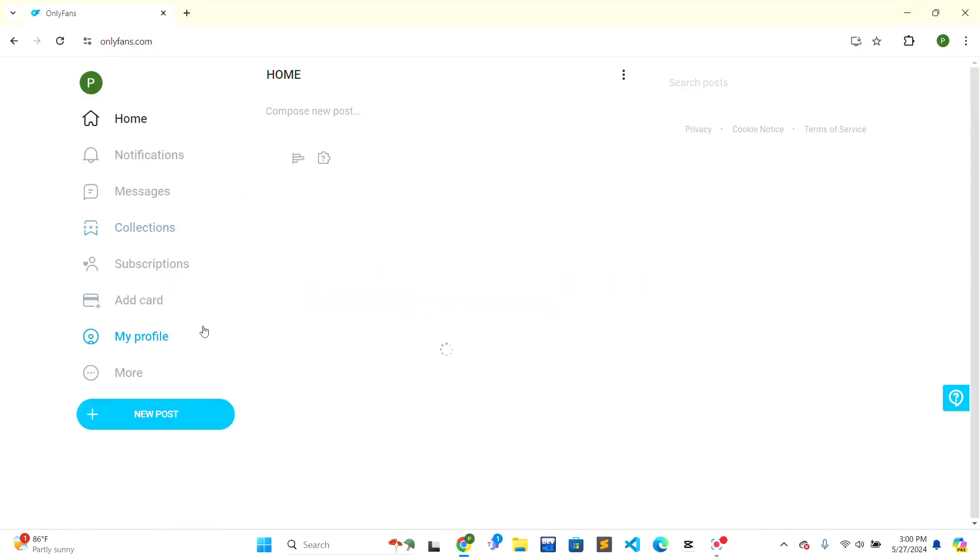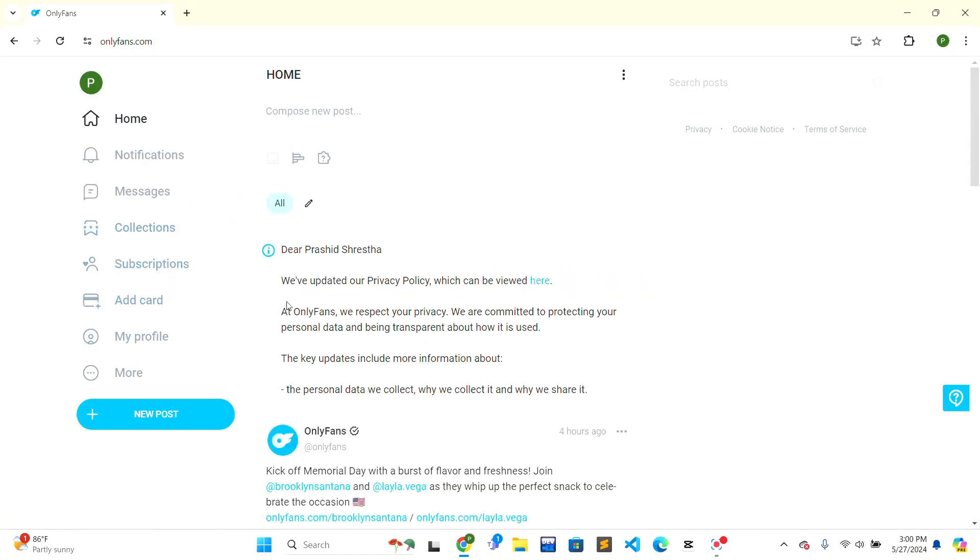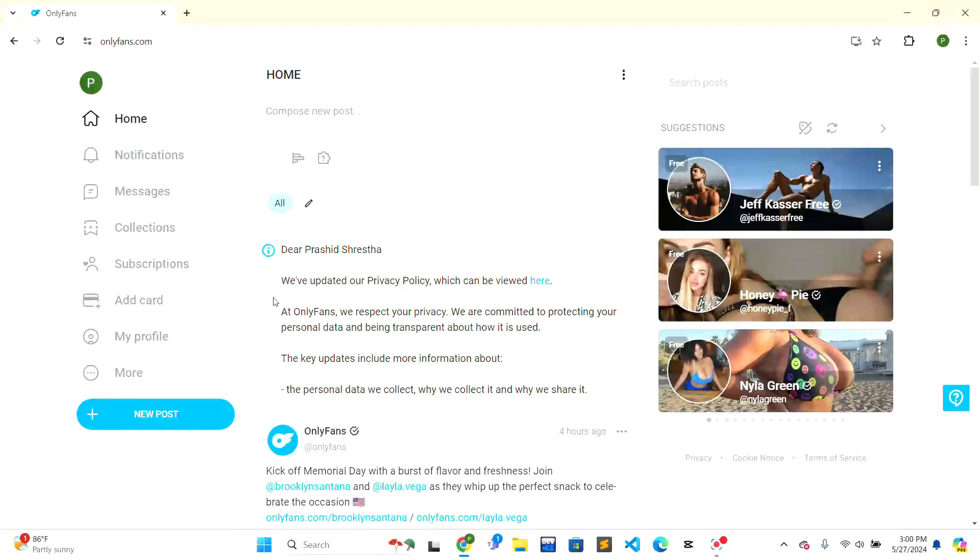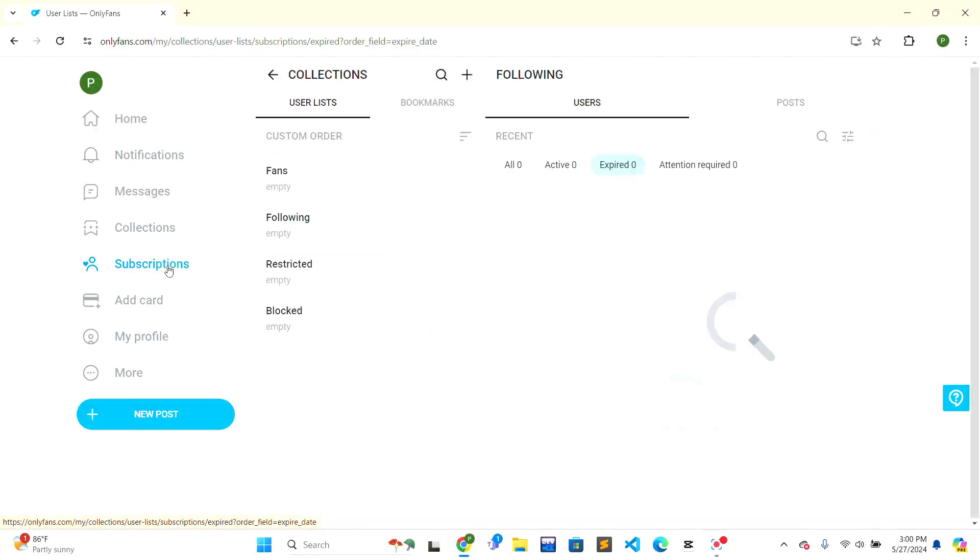the first search result that is OnlyFans, and this interface is shown to you. In order to cancel the subscription, first you need to go to the subscription part that is on the left-hand side. Just click on the subscription and it will show you the users that you have previously subscribed.